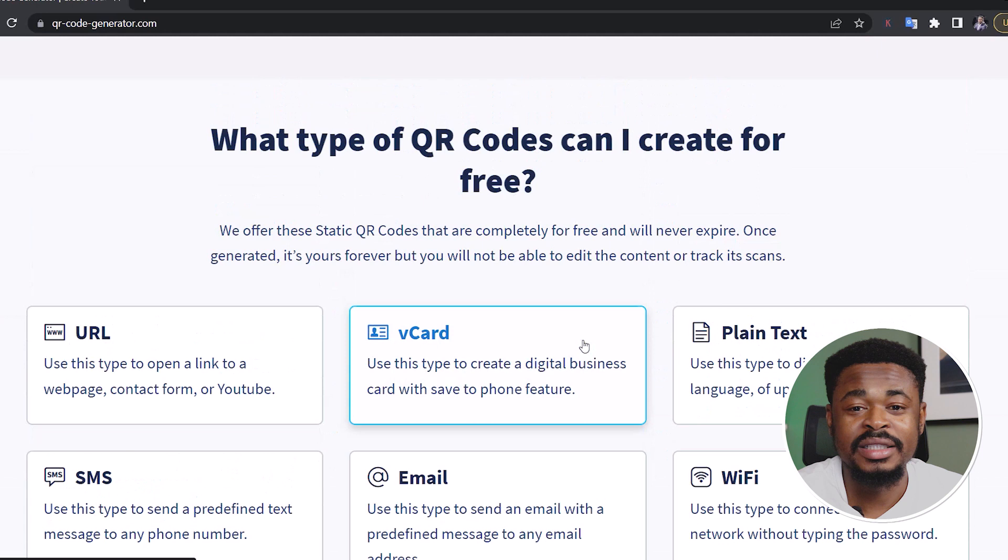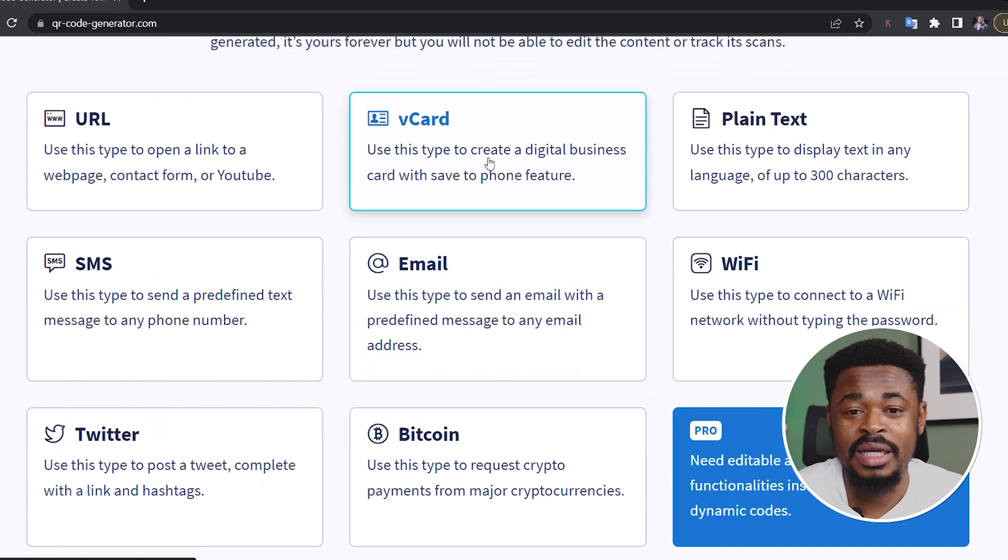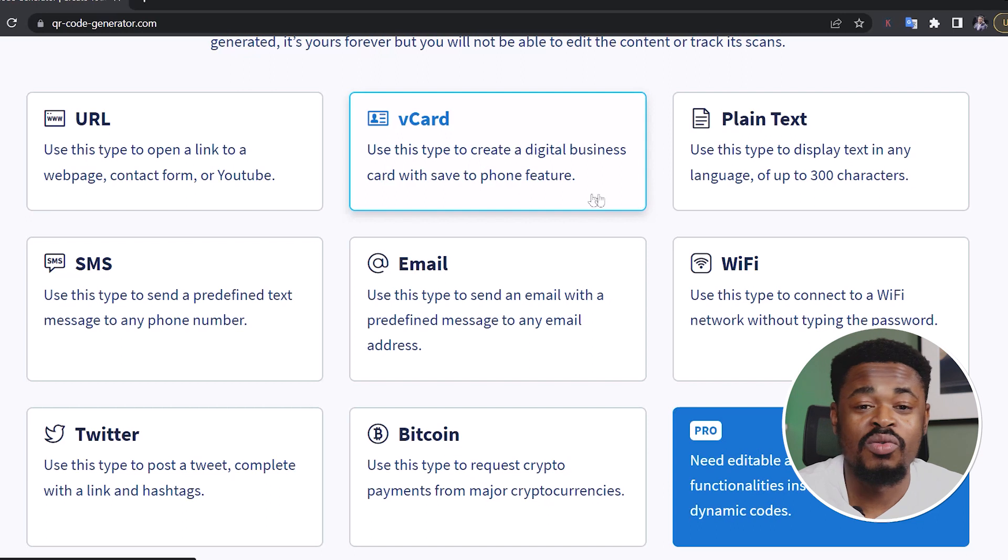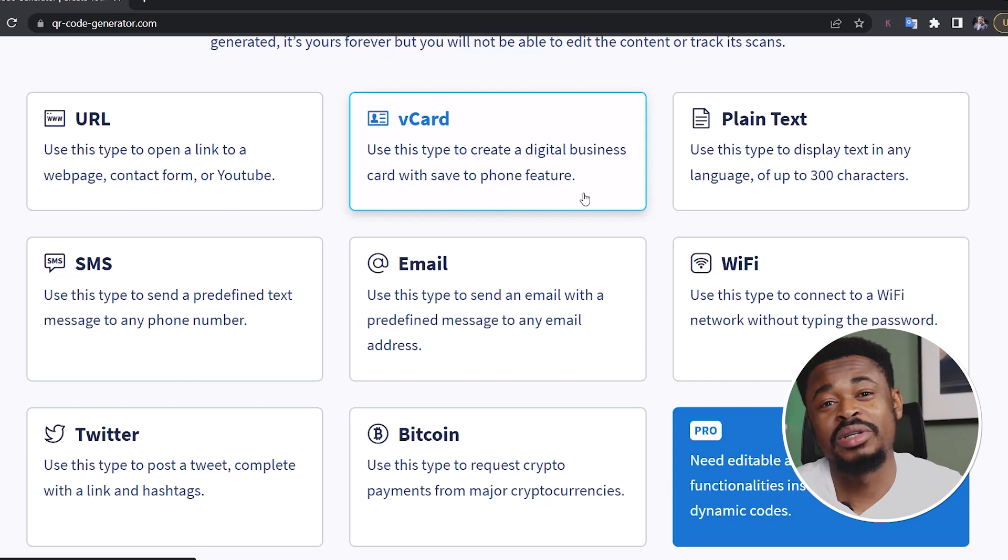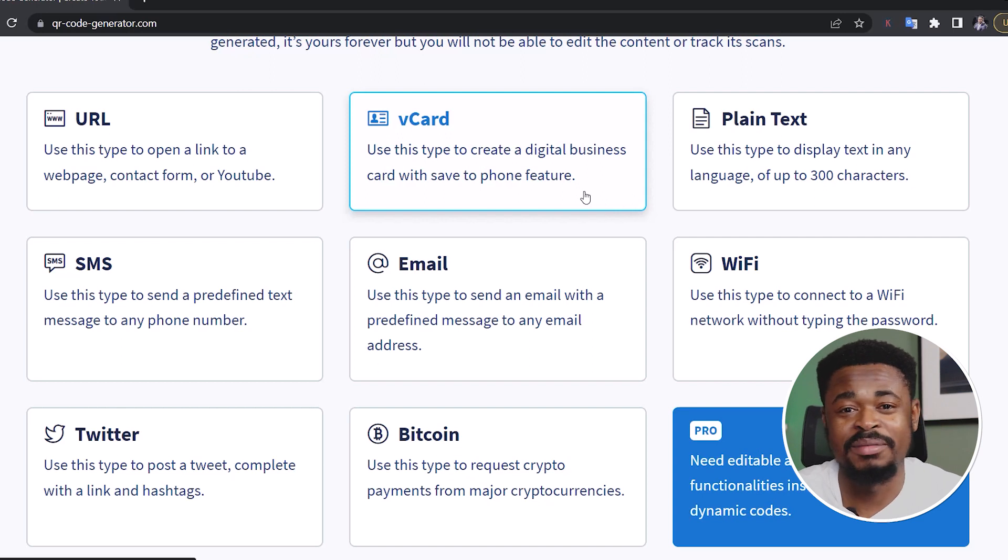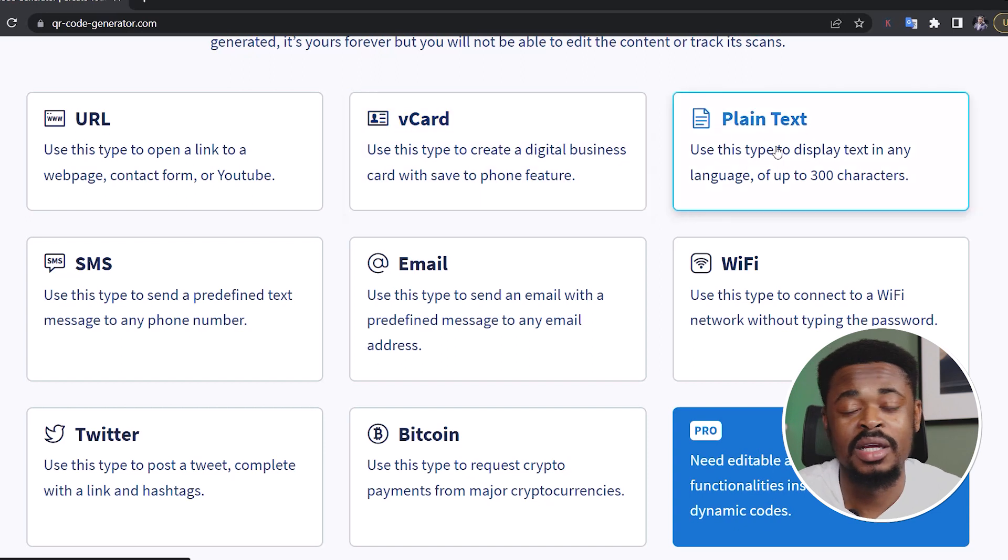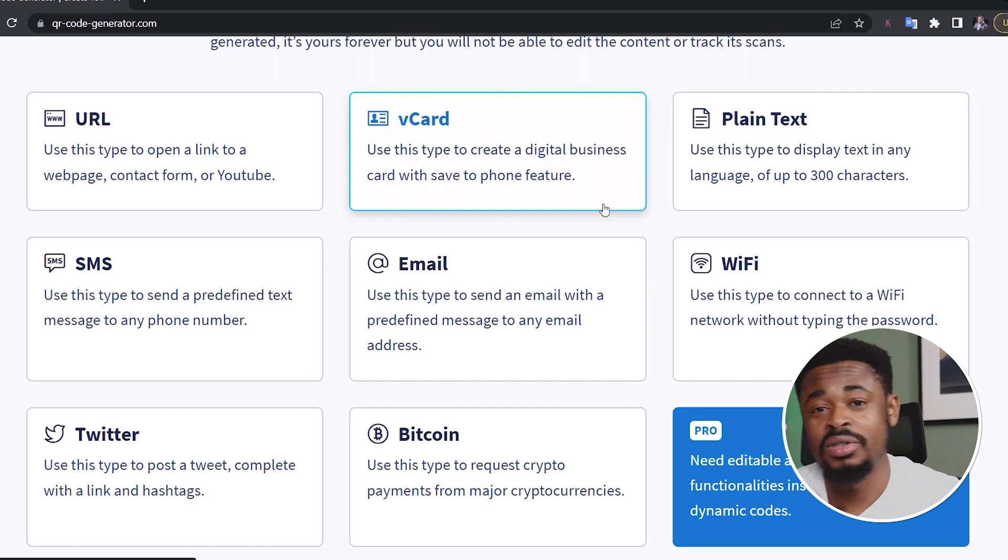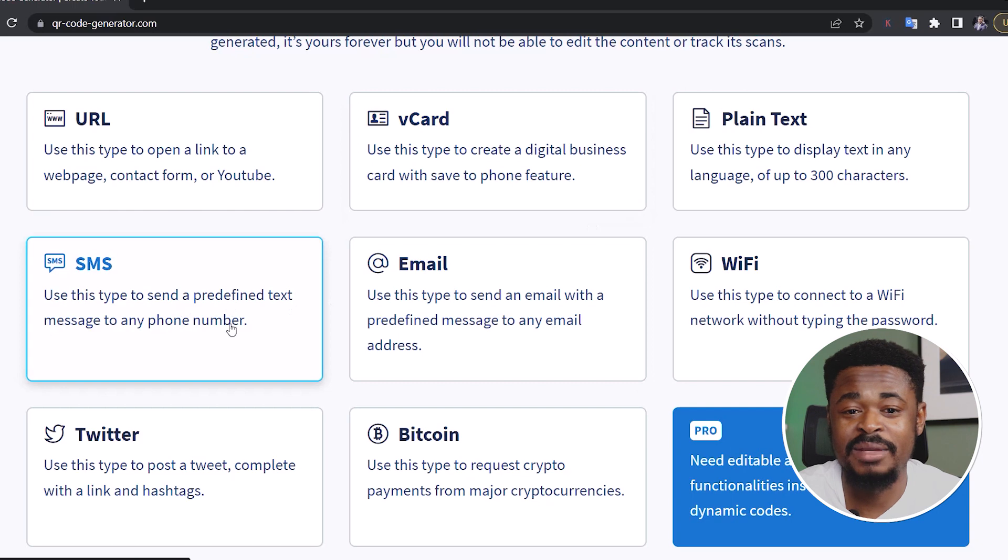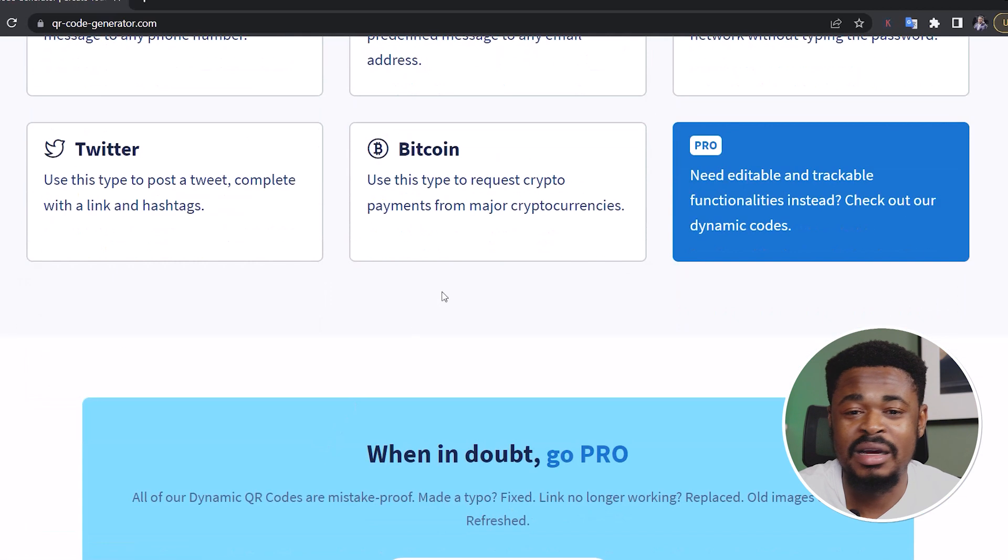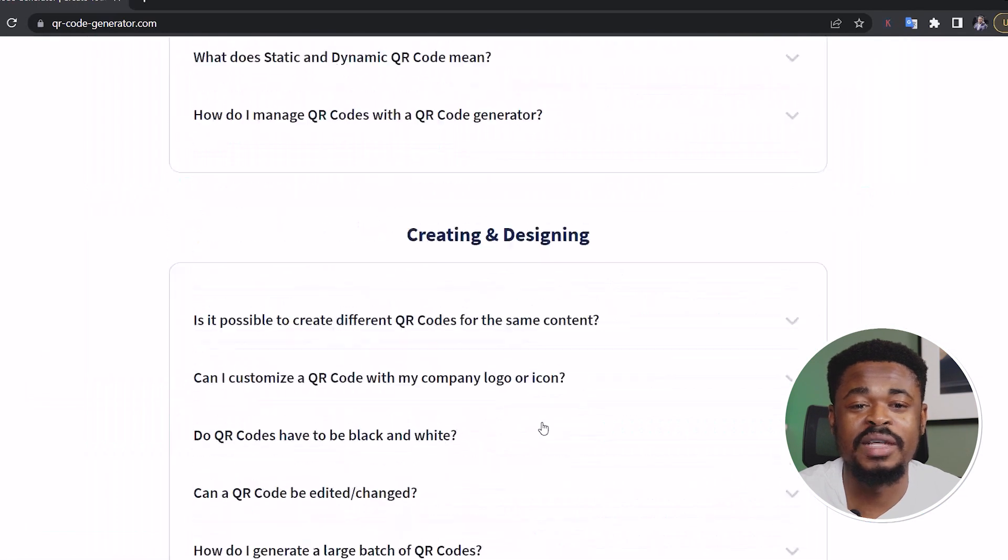So you can create for free URL card, contact card, digital business card, so that once someone scans it, it's just going to save your contact directly to your phone. So you don't have to start doing a lot of typing. Once they scan the code, it's just going to save your contact on the person's phone directly. And this is plain text. If you want to send text to the person with just QR code, once the person scans this QR code, it's just going to send the text to the person's phone, SMS, email, Wi-Fi, Twitter account, Bitcoin, and all of that.